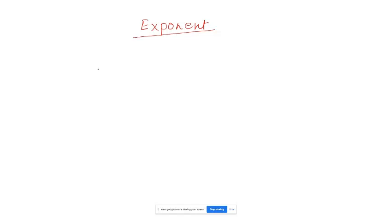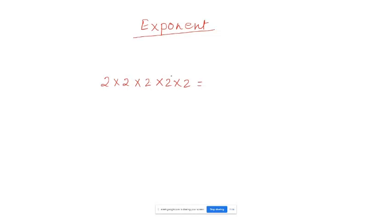Suppose I have written the number 2 times 2 times 2 times 2 times 2. It takes a lot of space to write this. But what's happening here is 2 is getting multiplied many times — 1, 2, 3, 4, and 5 times. So 2 is getting multiplied 5 times. This is called an exponent.